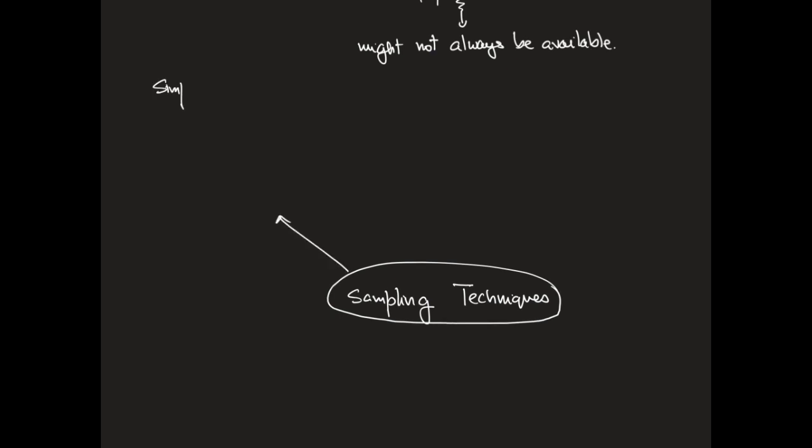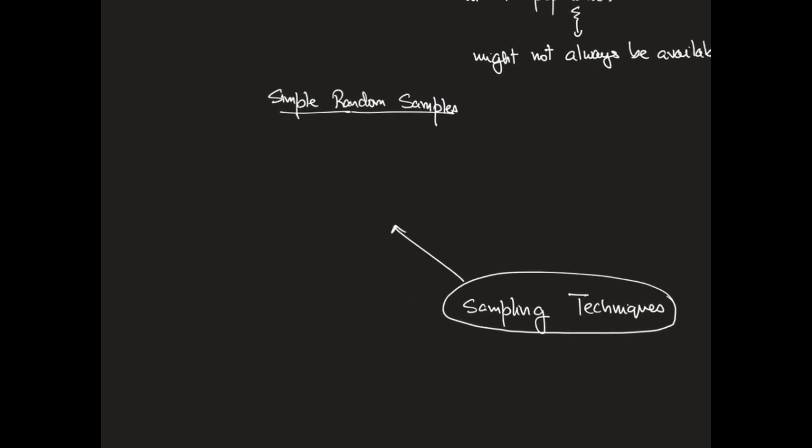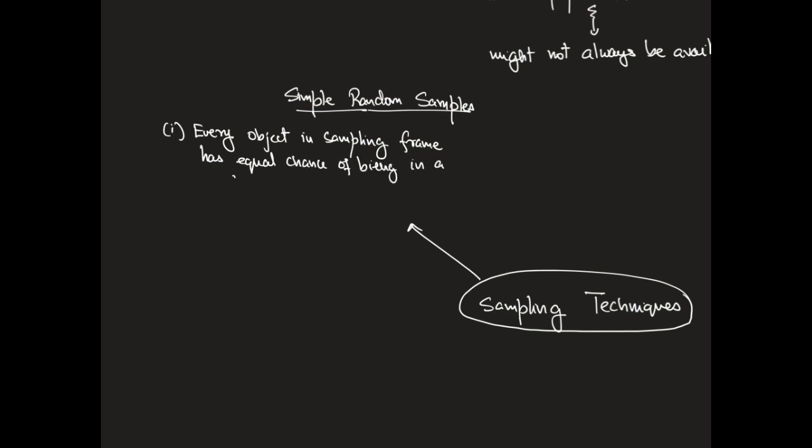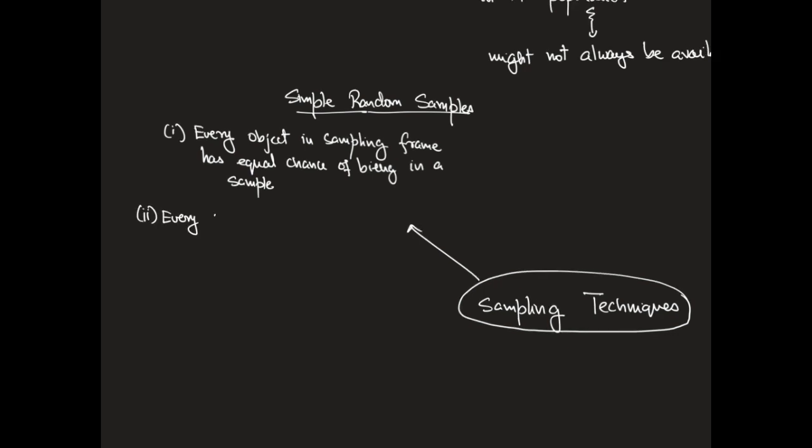So let's begin with simple random samples. A simple random sample depends on two important considerations. The first is that every object in the sampling frame has to have equal chance of being in the sample. The second consideration is that every subset of size n, here n is the size of the sample, has to have an equal chance of being the sample that you choose.